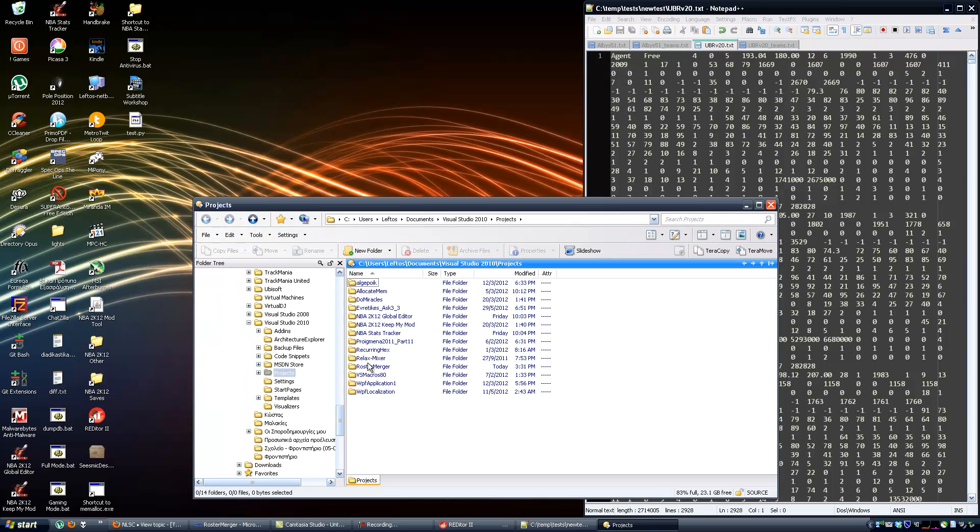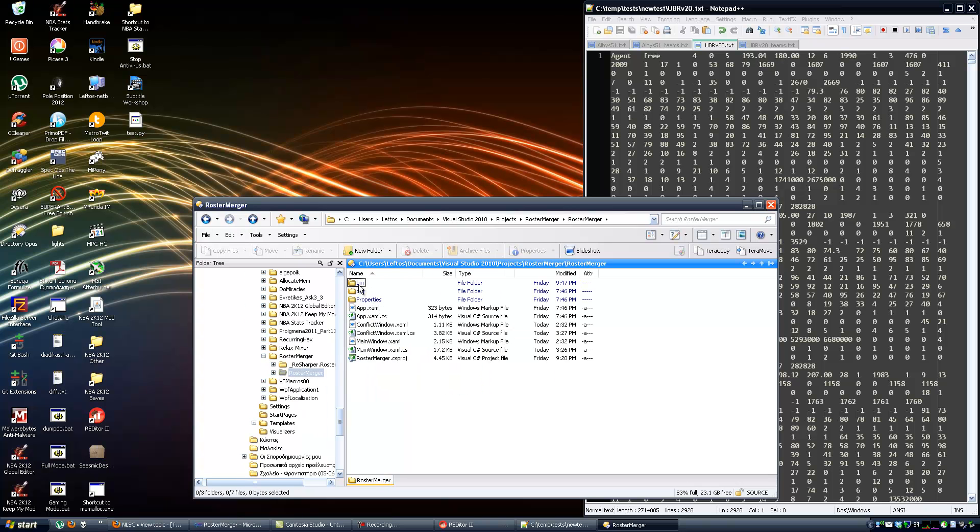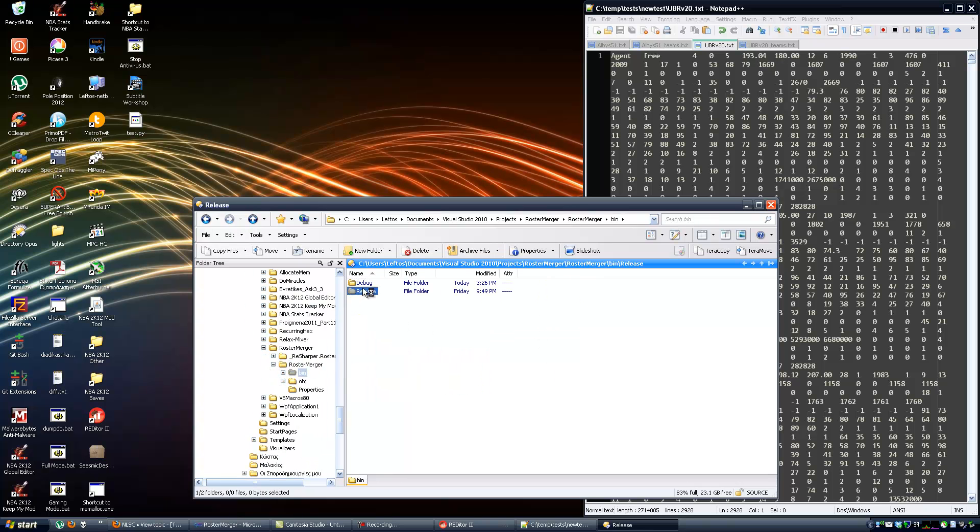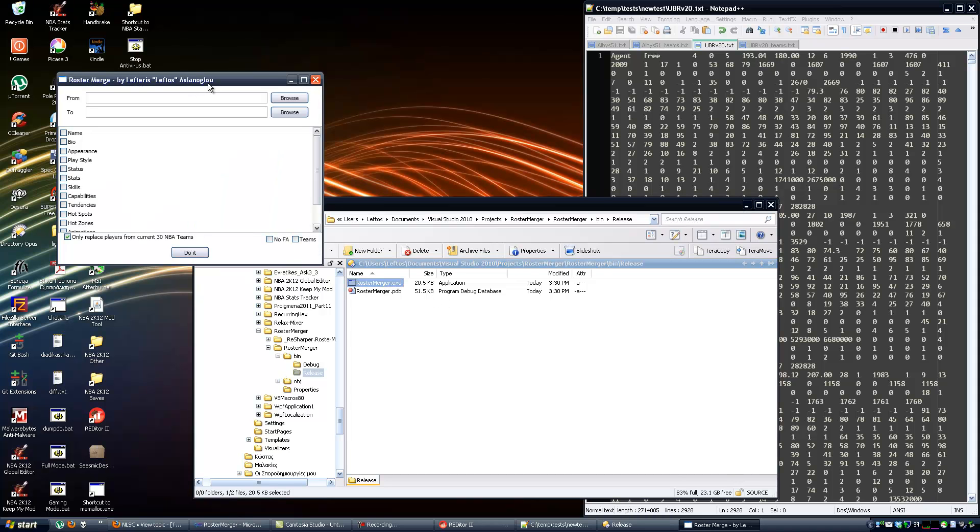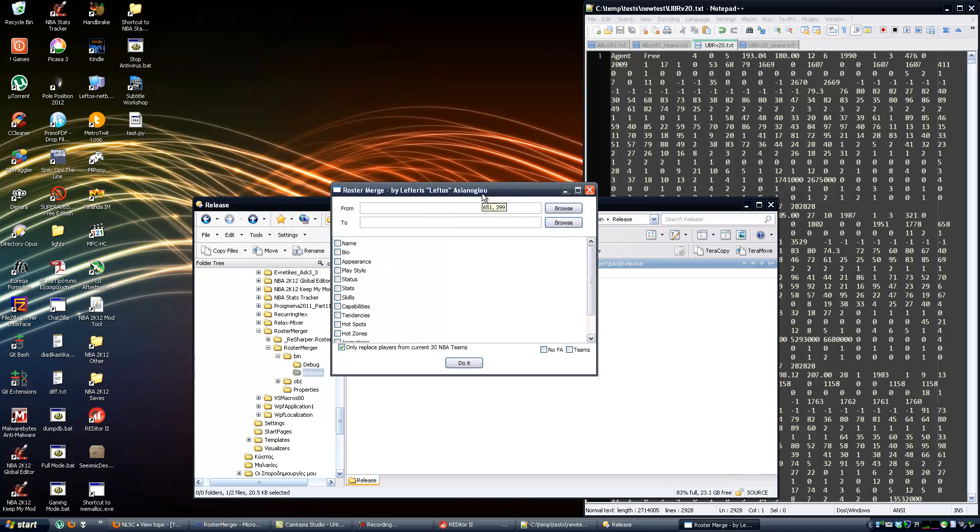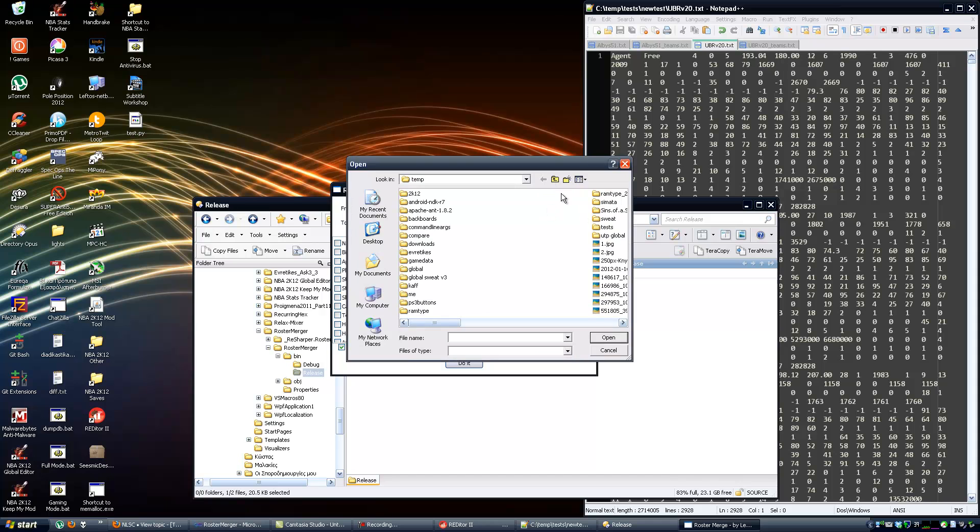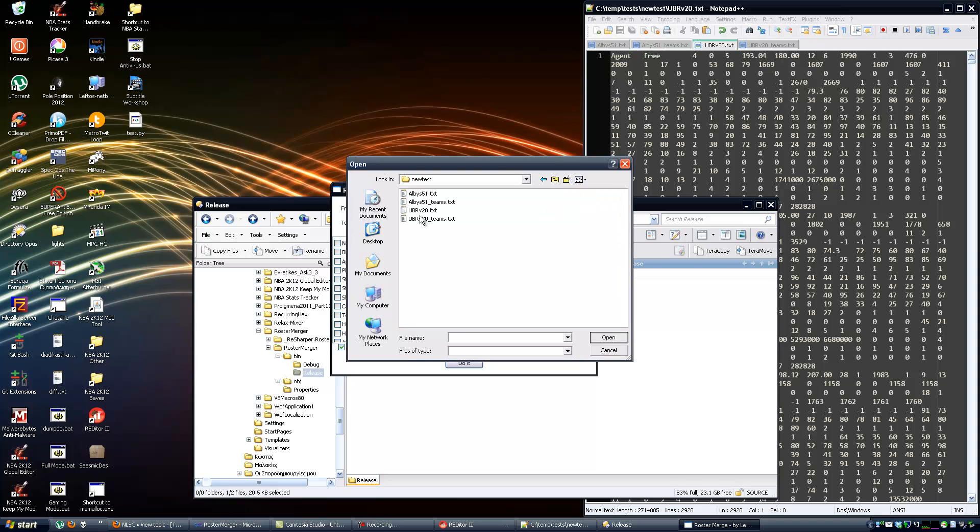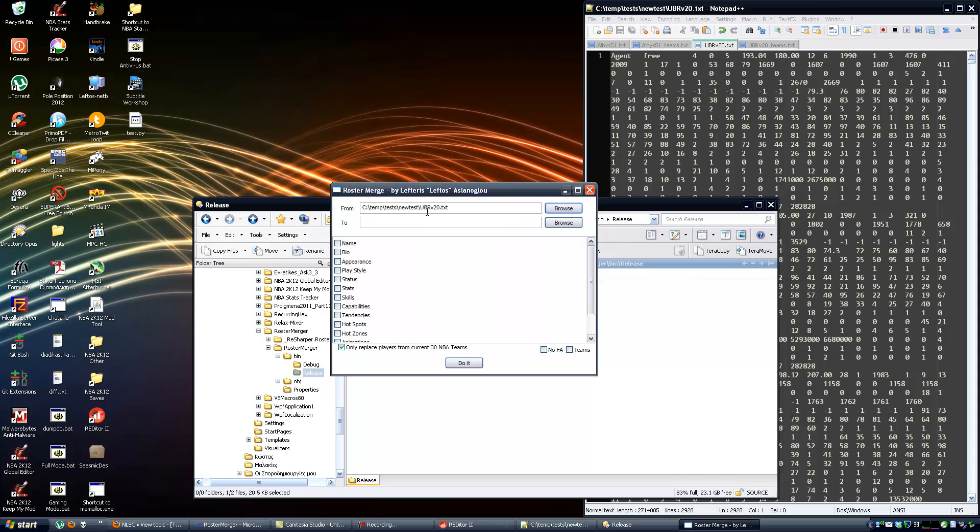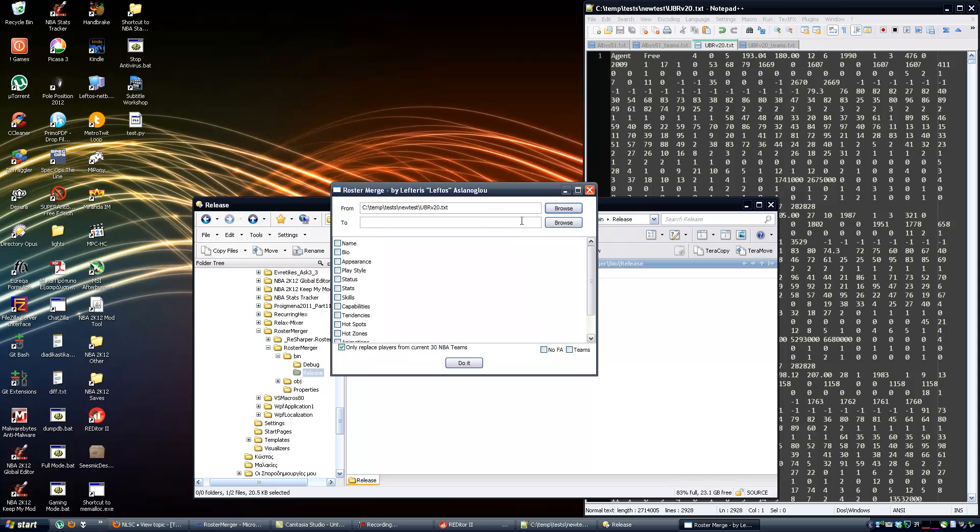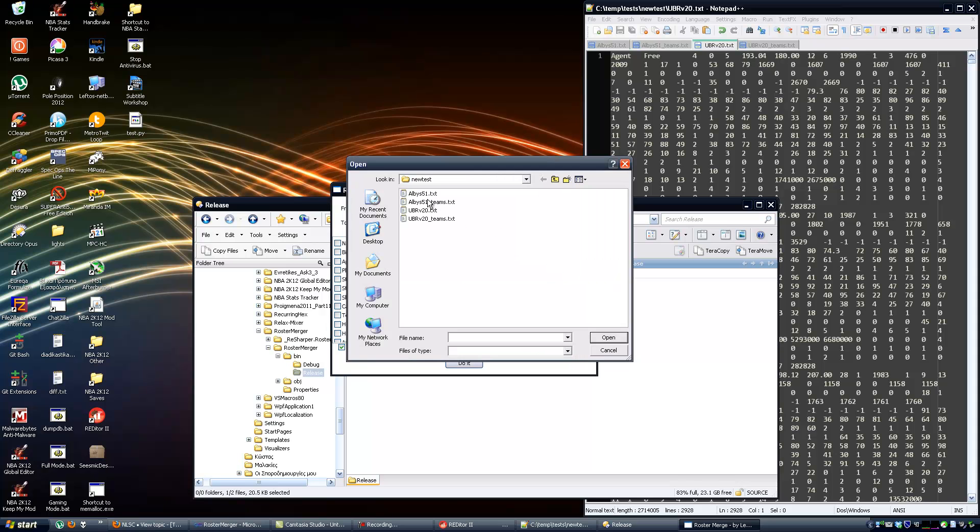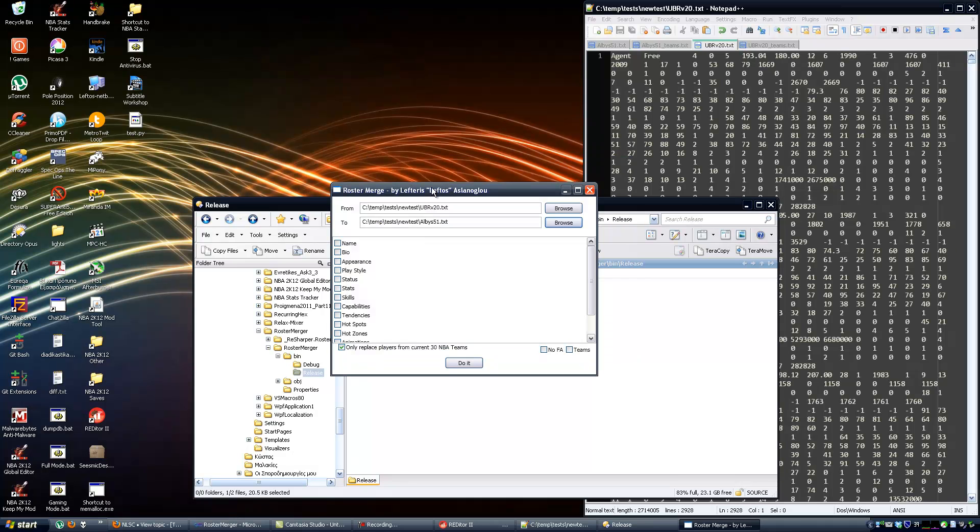I'm going to start Roster Merge. You should go to the according folder where you've extracted Roster Merge 0.2.1. Let's fire it up. Let's select that we want to begin from the ultimate base roster V20. You select the players file, not the teams file. The tool will automatically detect the teams file.